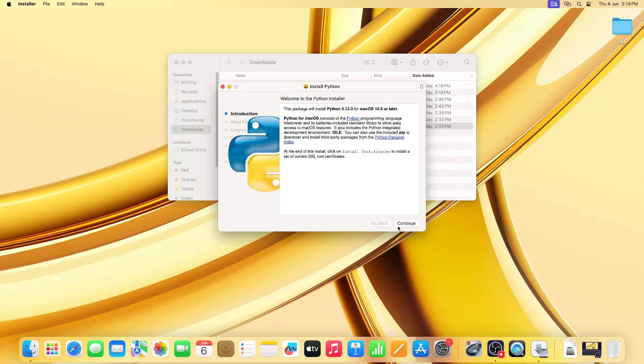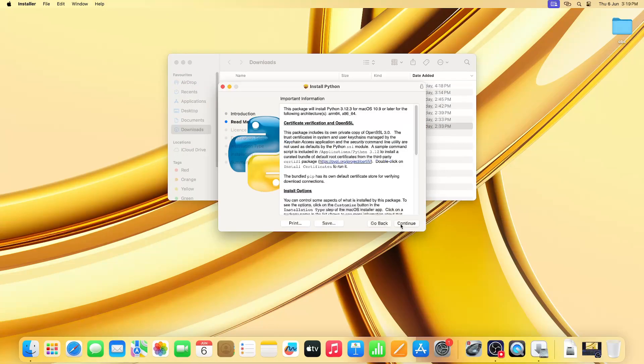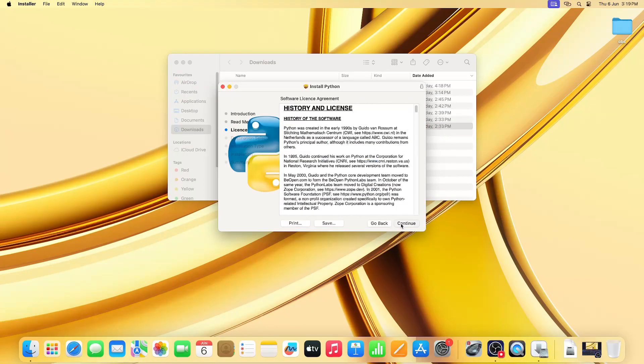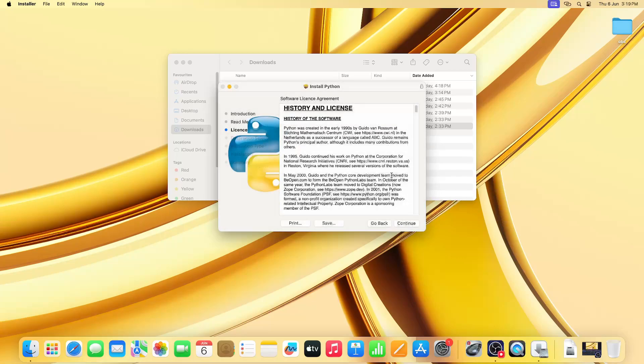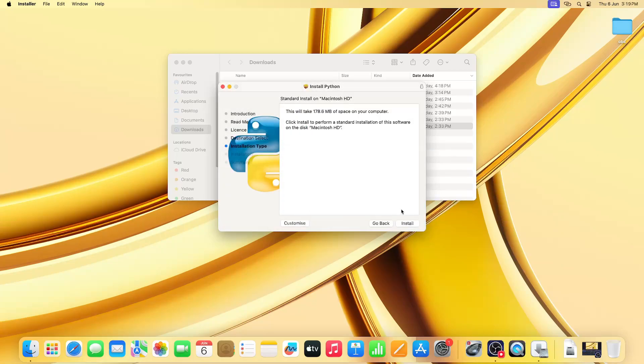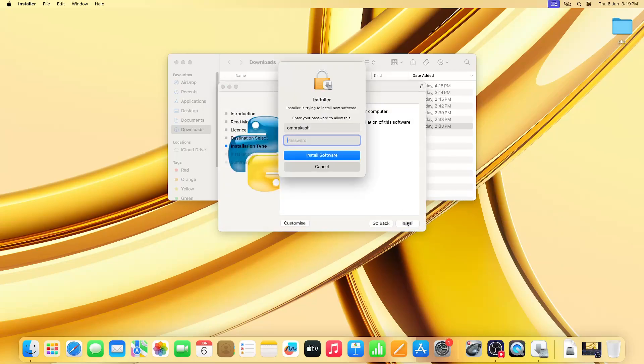Once you open it, click Continue, then Continue again, then Continue once more, click Agree, then click Install. It will ask you for your password - enter the password.